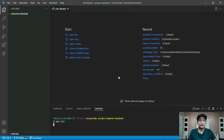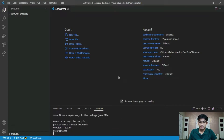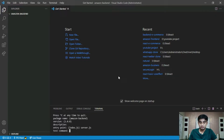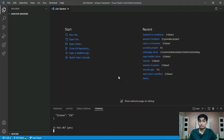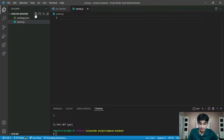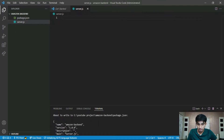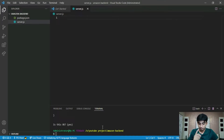This will create a project for our backend. The package name is amazon-backend — press Enter. Version is 1, description is nothing. Set the entry point as server.js, then press Enter through the rest. Our project is now created. Now we have to create a server.js file, which is our entry point. As you can see, we typed server.js as our main file.